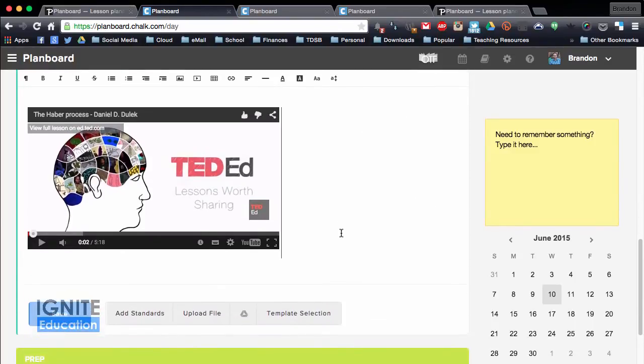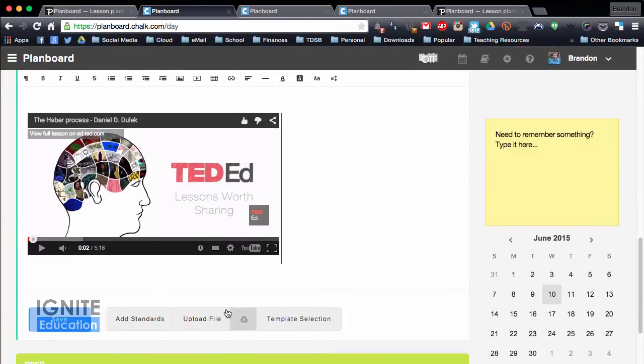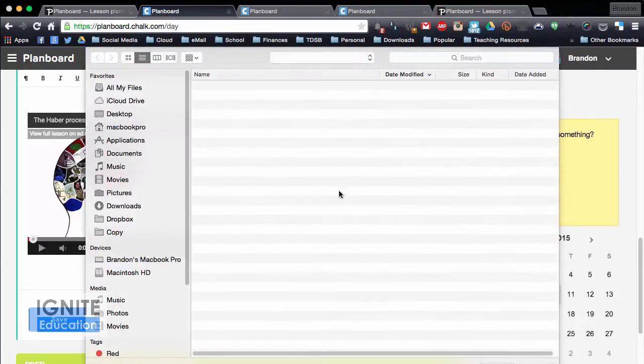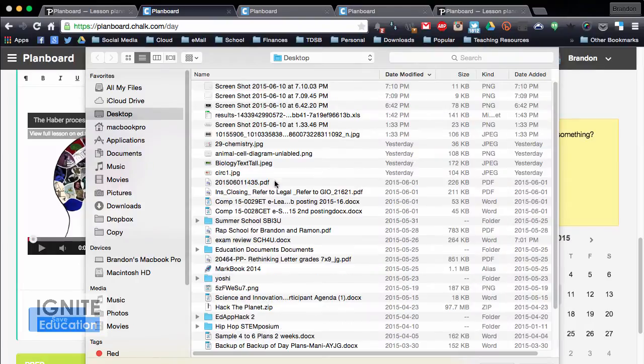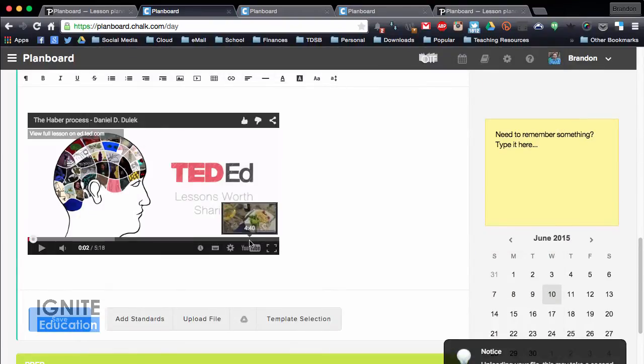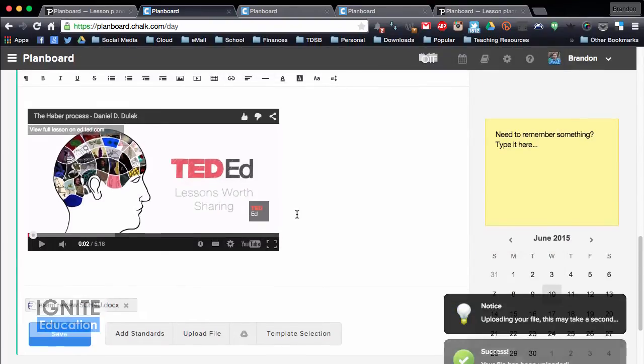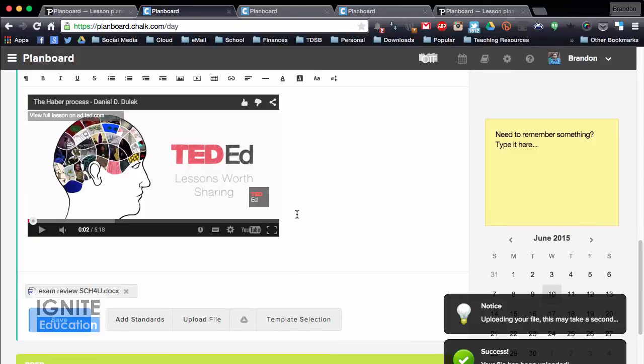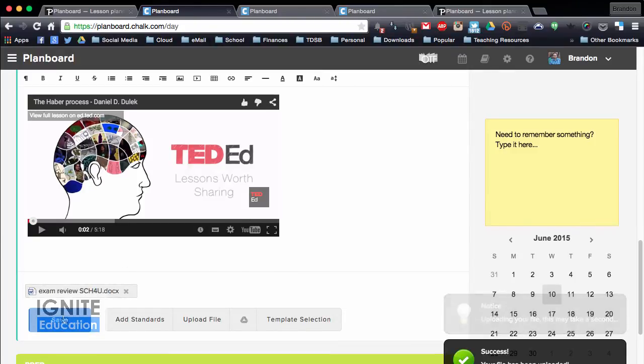What's really great, and I love this feature, is you're able to upload a file. So if I'm at home working, I can click upload, and I'm going to upload the grade 12 review. So exam review grade 12, I click open, and it's going to upload my file, and it appears down there.